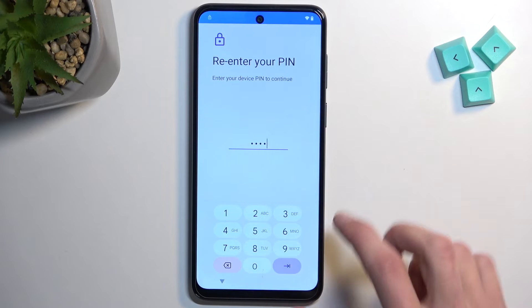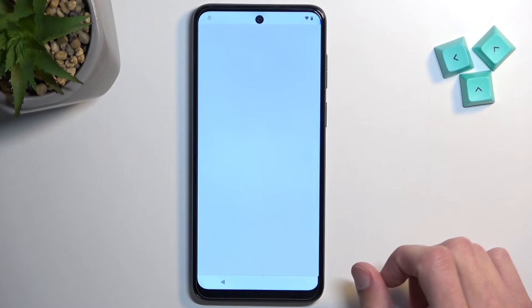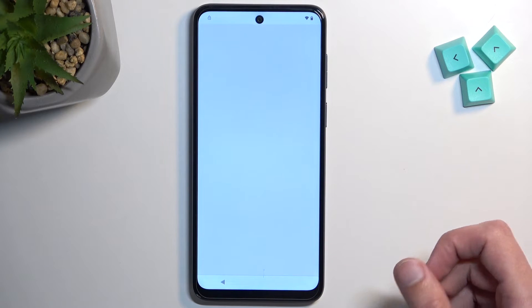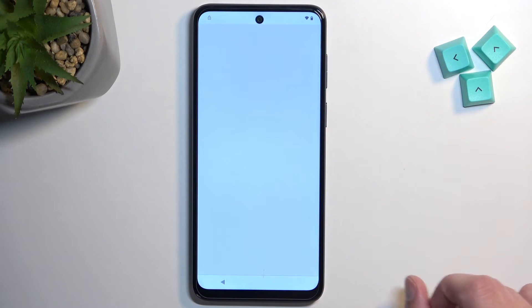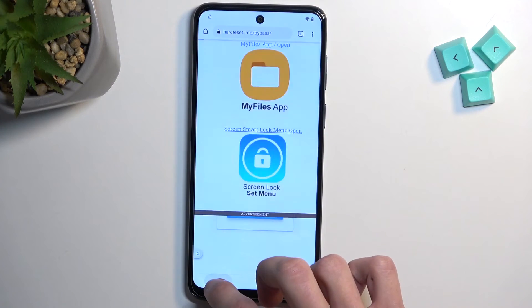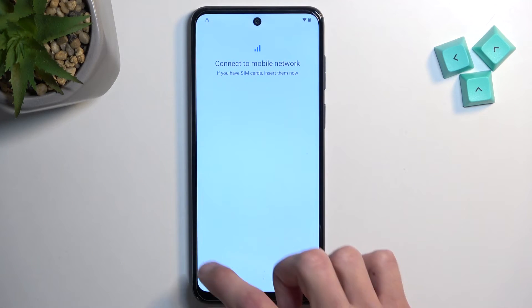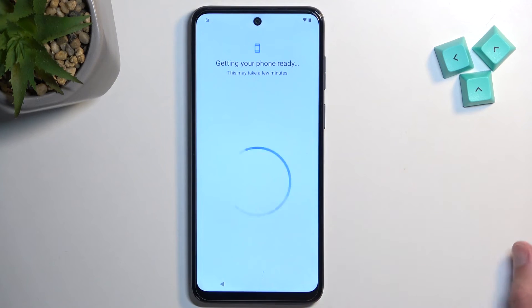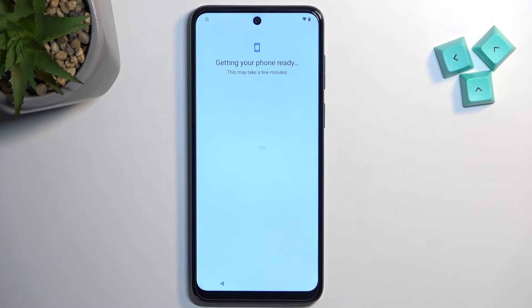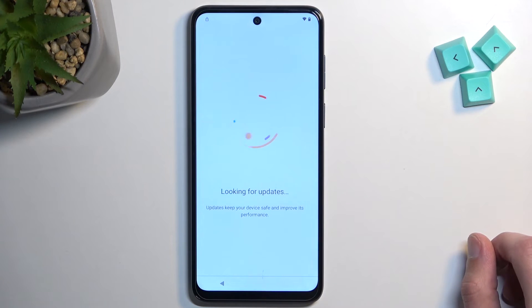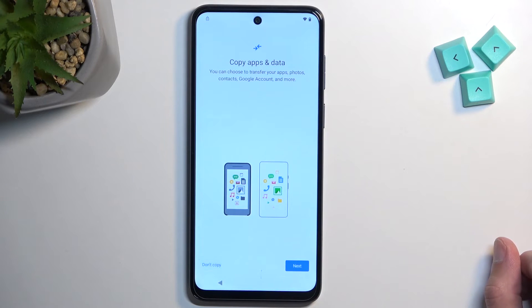I think it already worked. As you've seen, it told me to verify when I went to the next page, and it told me to use a PIN instead of a pattern — so it did work. I'm just going to back out. We can now progress through the setup, and what you will see is that when we get to the verification portion of the setup, it will now tell us to verify using PIN.